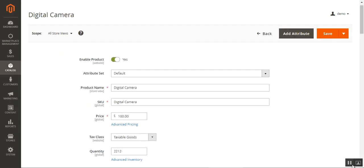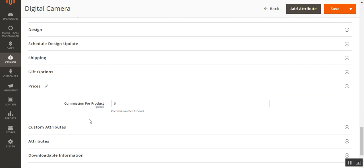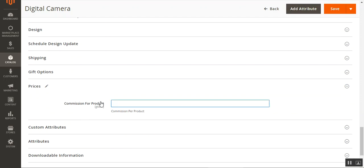Regarding commission priority: if a product-level commission is not set, the seller category commission gets priority. If neither product nor seller category commission is set, the default category commission configured by the admin is used.